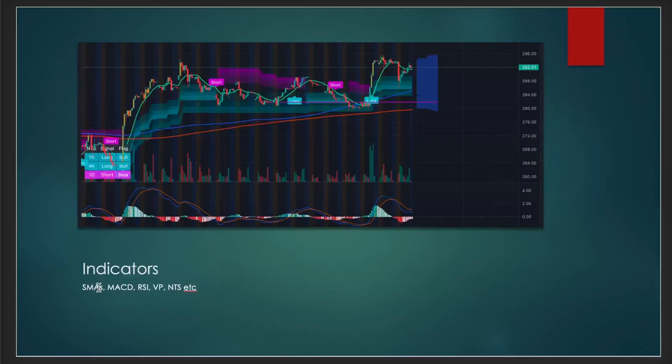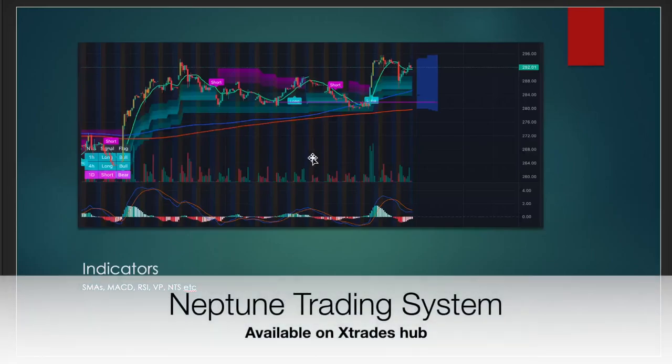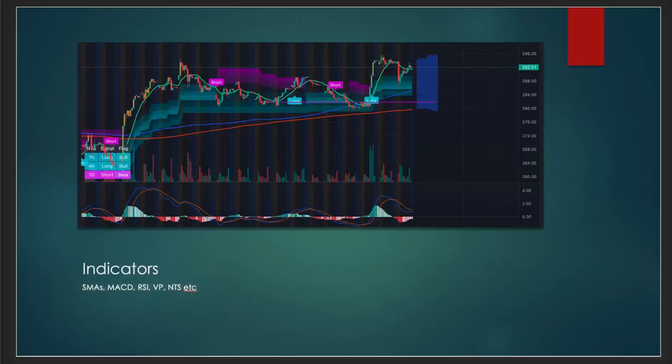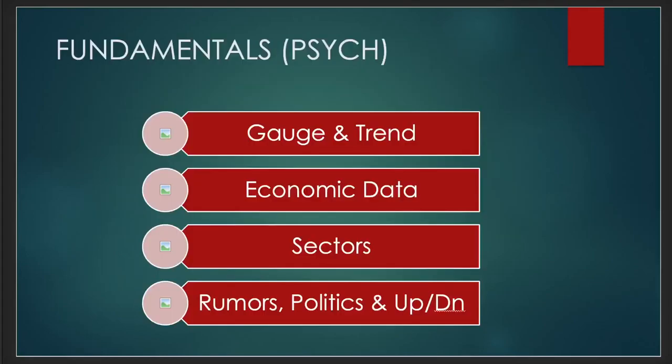To wrap up the technical analysis, we looked at indicators. We use simple moving averages and sometimes exponential moving averages as support and resistance. We use the MACD and RSI to determine momentum and overbought or oversold conditions. We use the volume profile which tells you what price level has had the greatest volume, and we have an indicator called the Neptune trading system available on Xtraders for TradingView, developed by one of our analysts JTW. It gives you long and short, bull and bear signals, flags you can use to identify entries and exits.